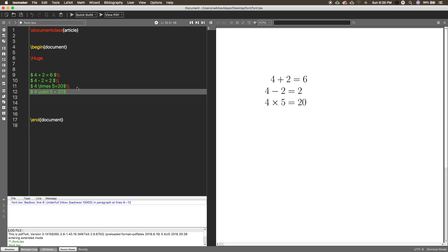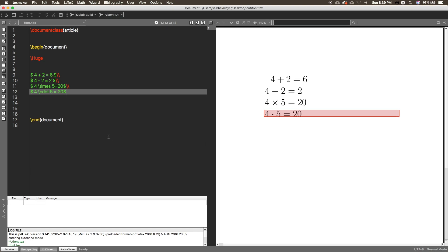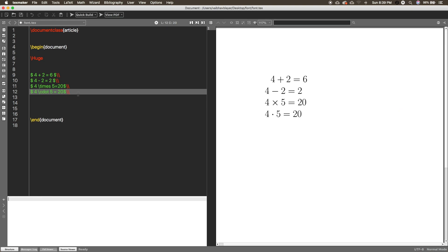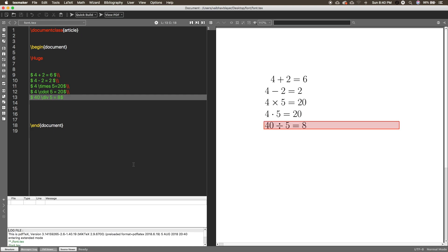So to summarize the operators: for division you use the \div command in LaTeX, \times is used for cross multiplication, \cdot is used for the dot product, and \div is used for the division sign.